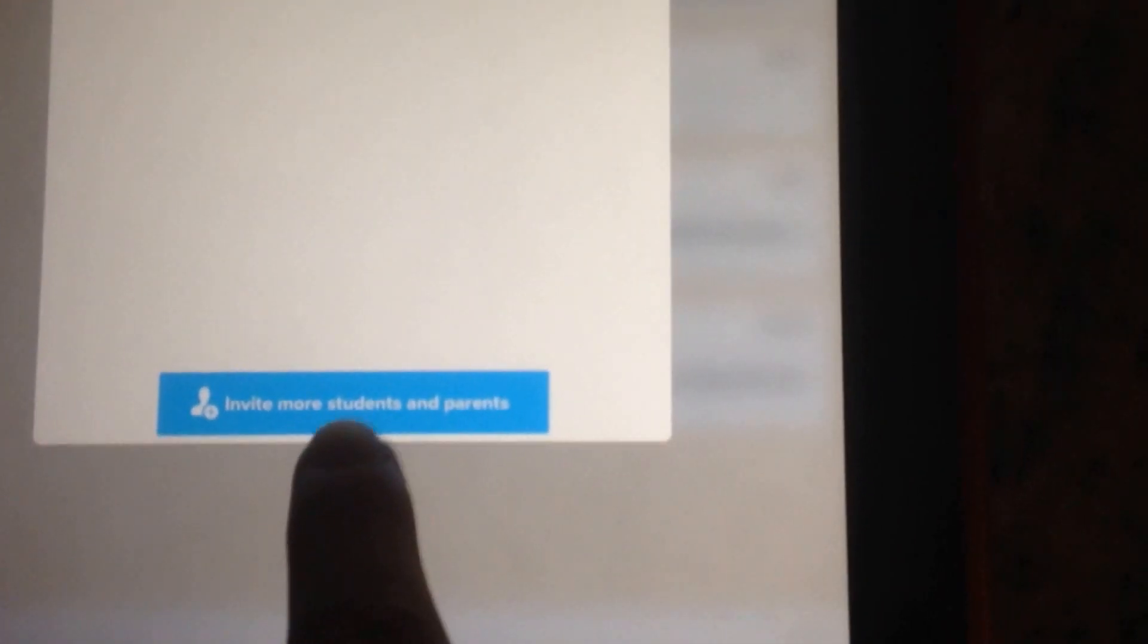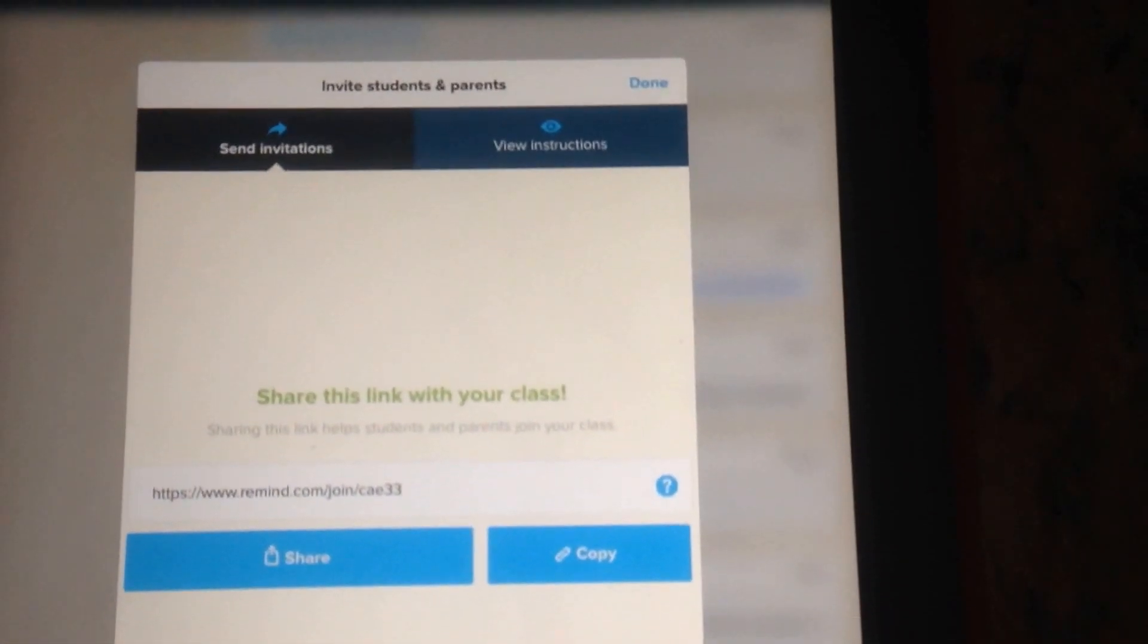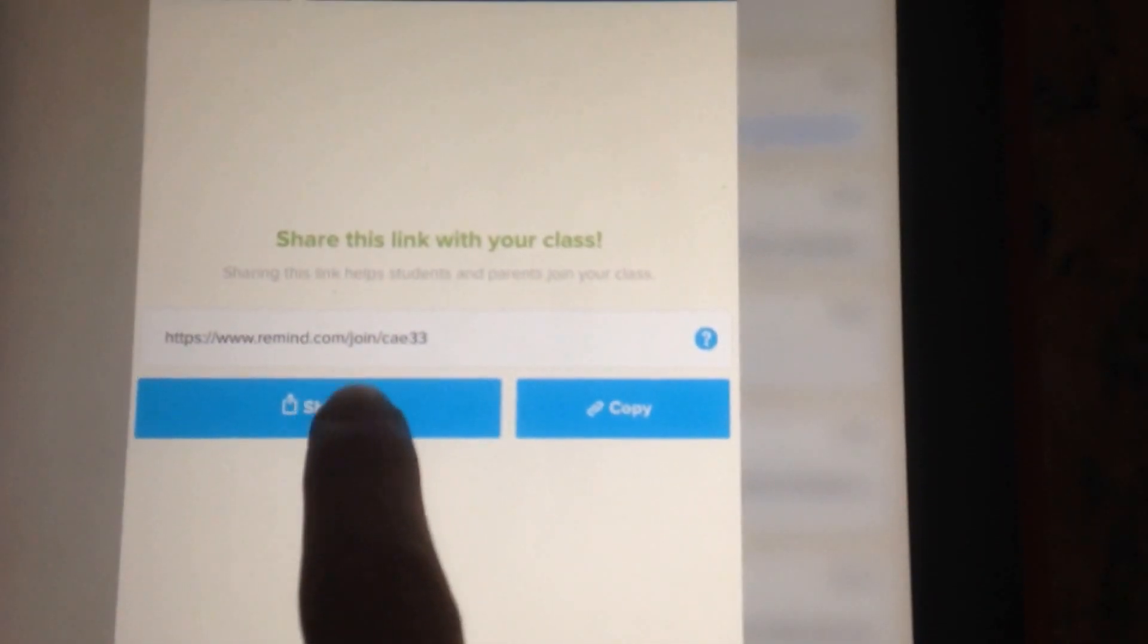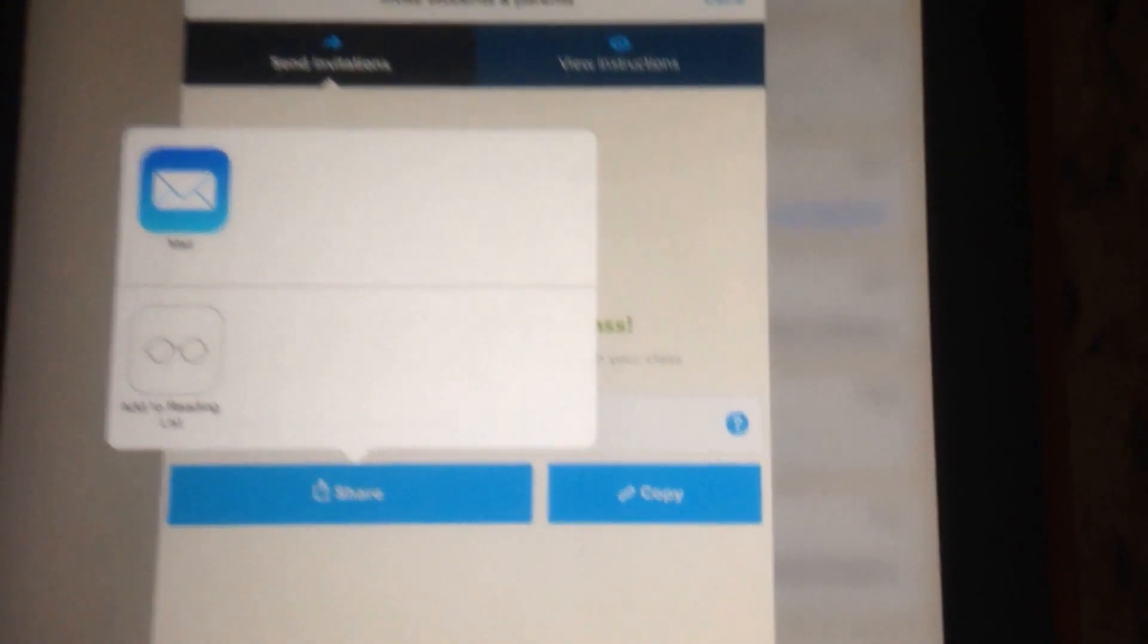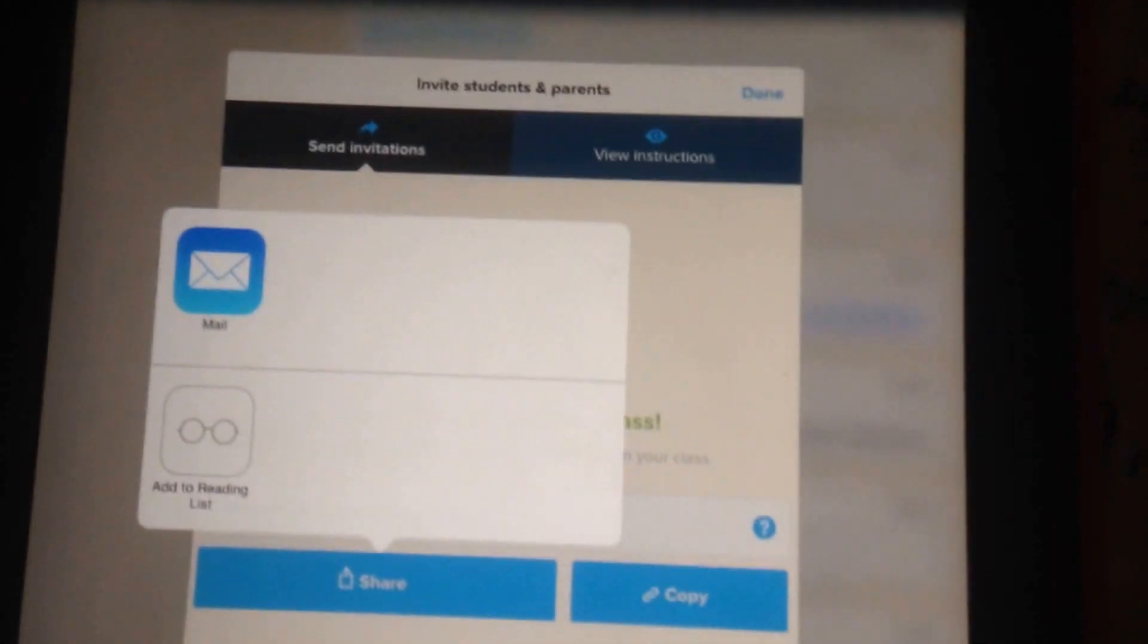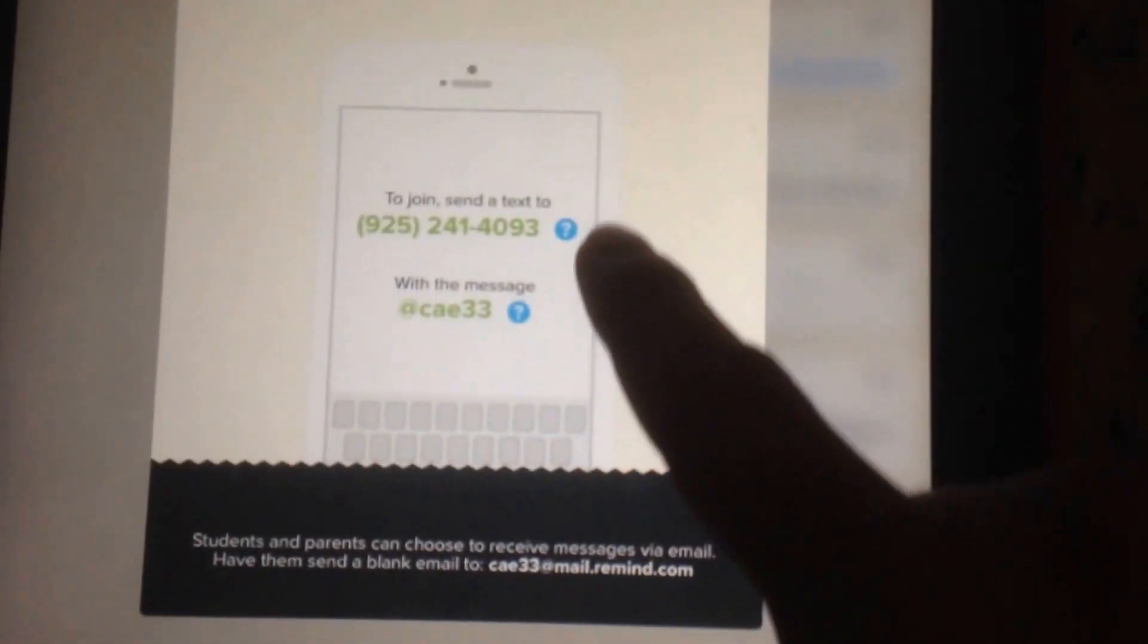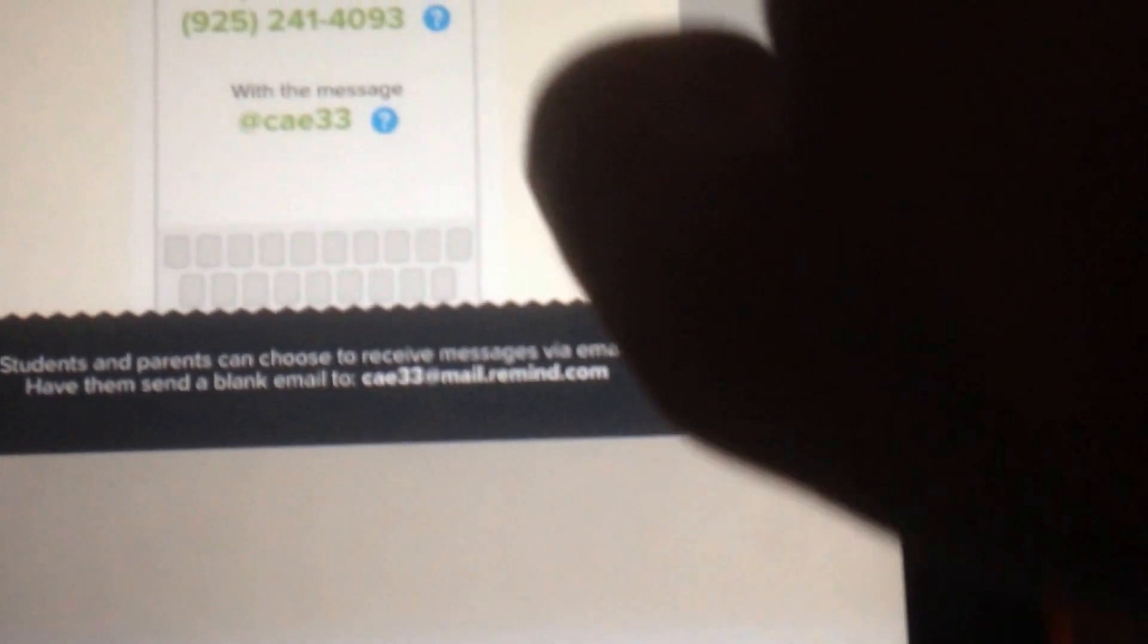There's a button right here where I can add more subscribers. I can copy this little link here and email it out. It also gives the instructions that were on that PDF from before. So, I can send this as an email. The instructions are right here that were on that PDF. It tells you what to do.